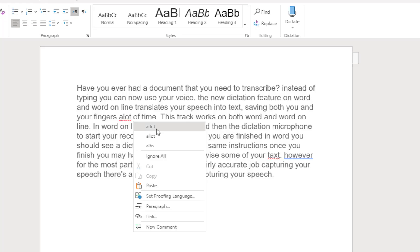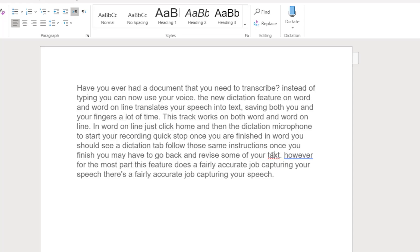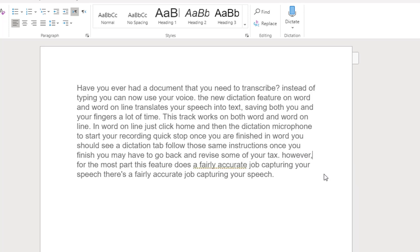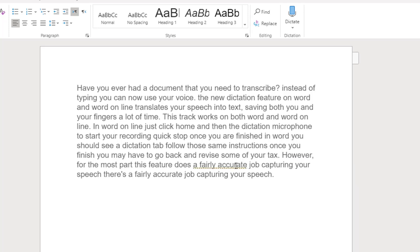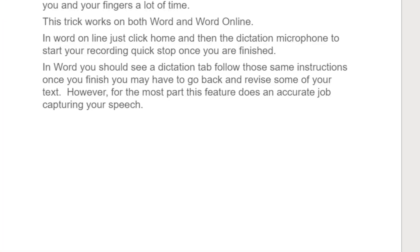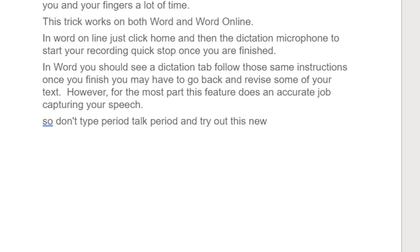Once you finish, you may have to go back and revise some of your text. However, for the most part, this feature does a fairly accurate job capturing your speech. So don't type, period, talk, period, and try out this new feature, exclamation point.